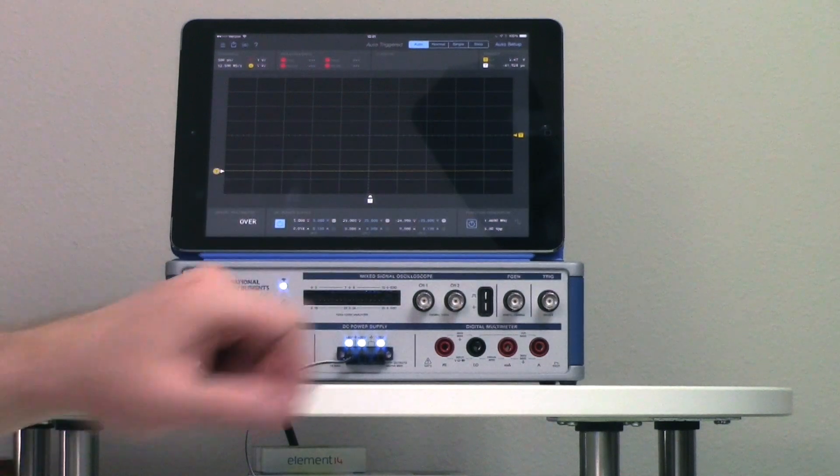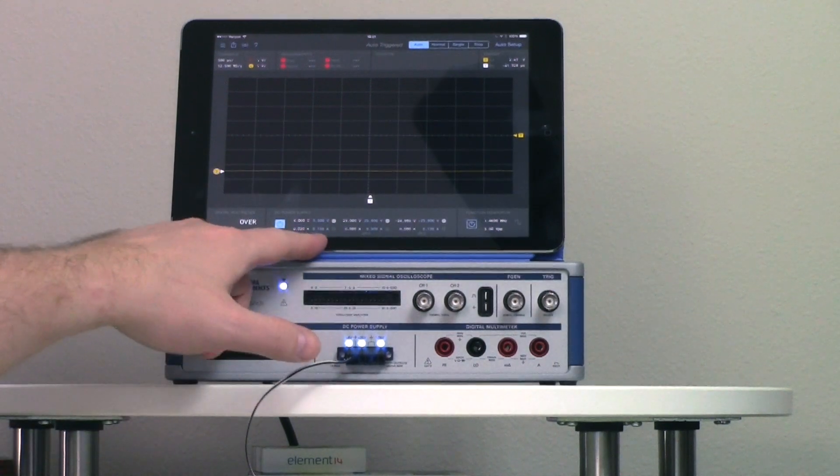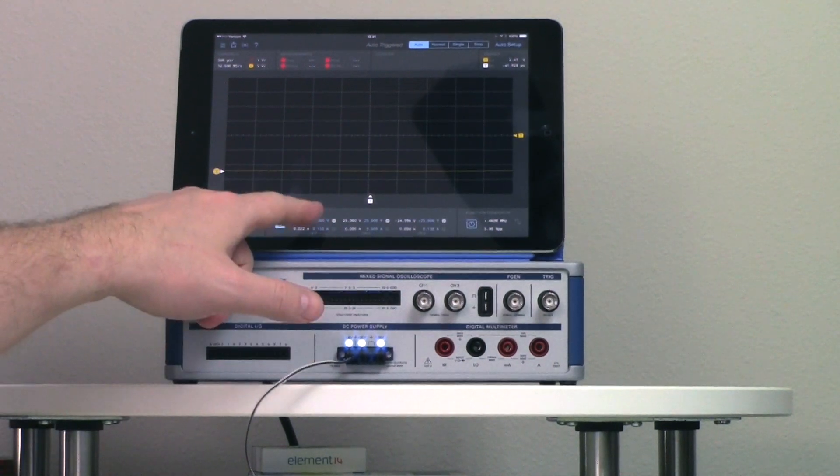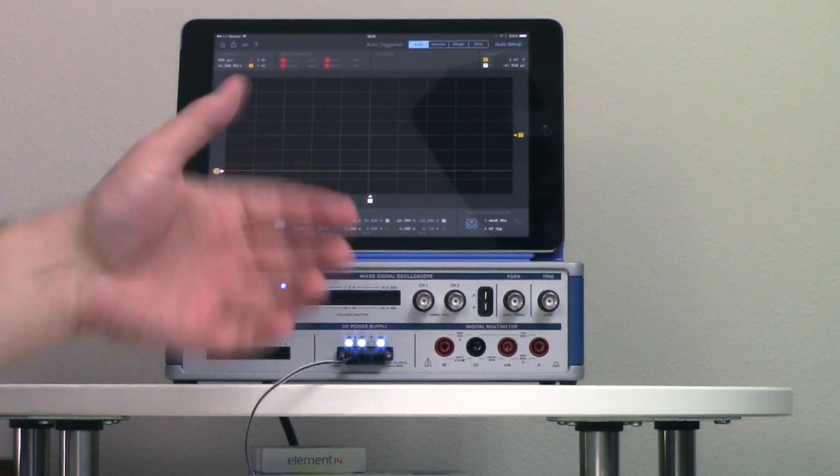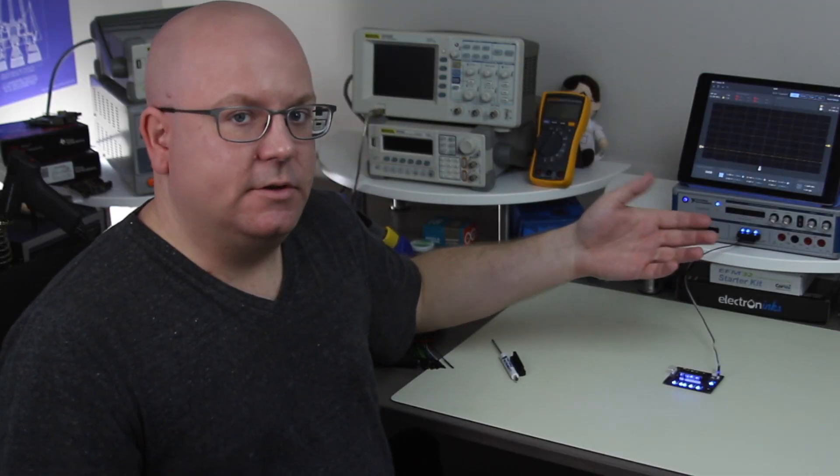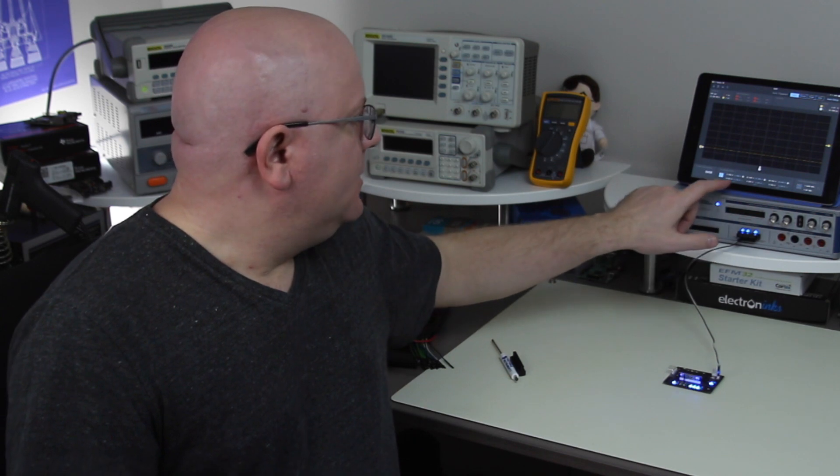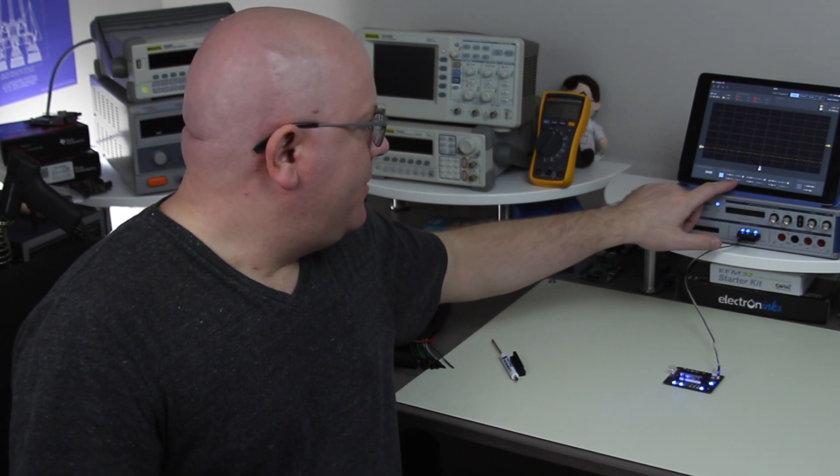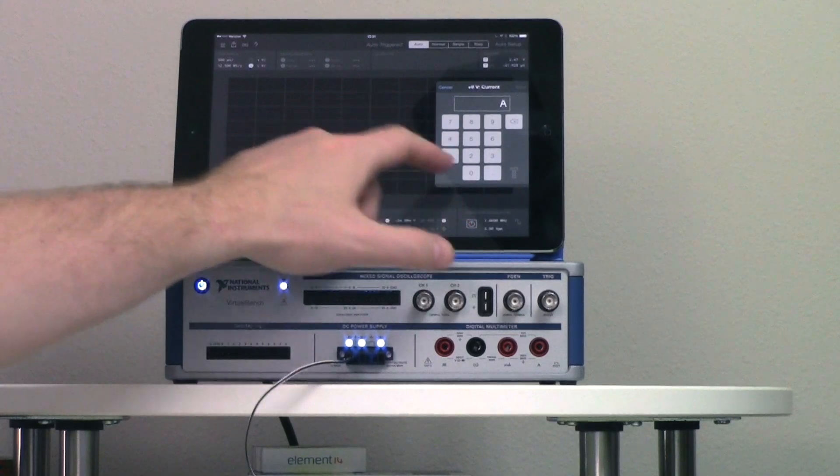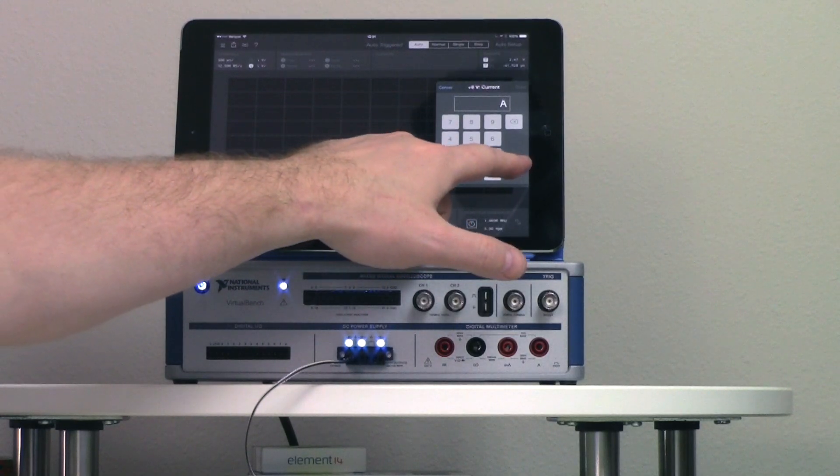Done. So my current limit is 150 and I'm outputting 5 volts. Nothing changes on the board. So let's watch what happens. Let's find out how low we can take this.